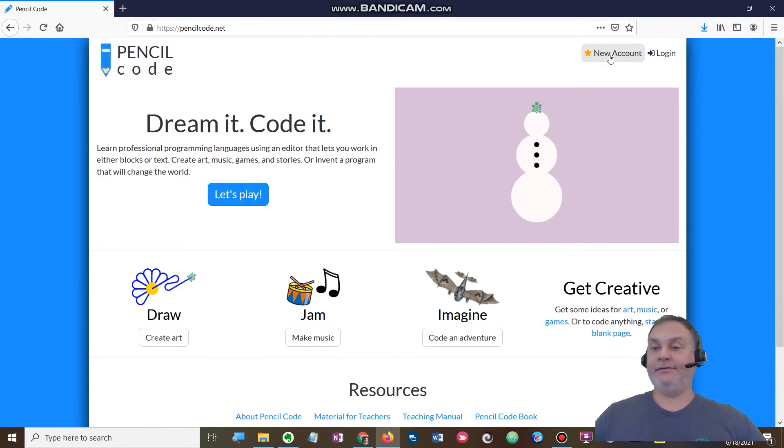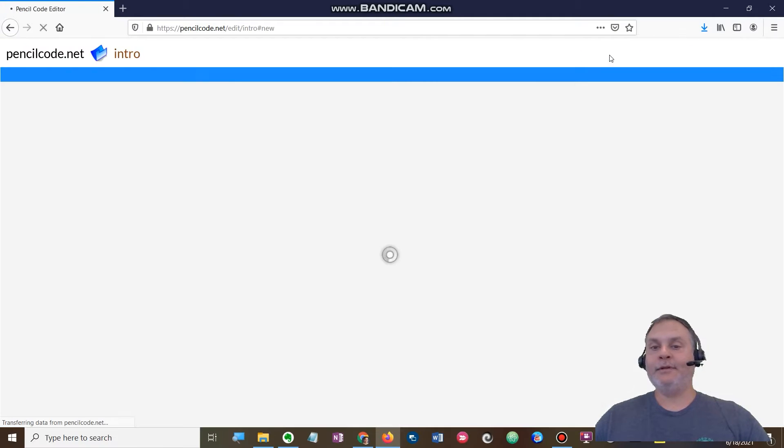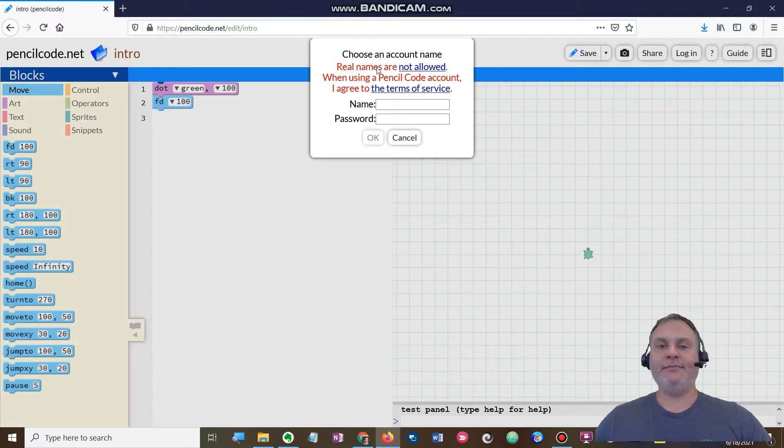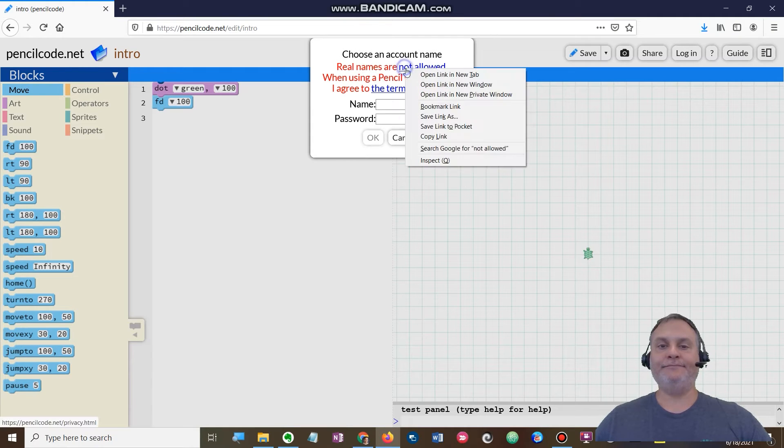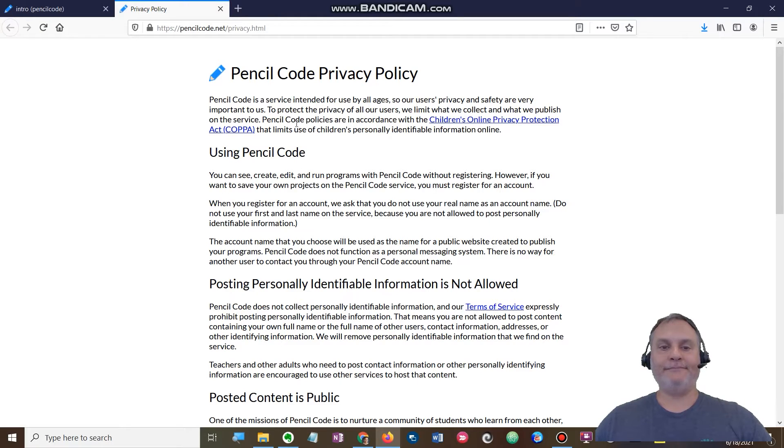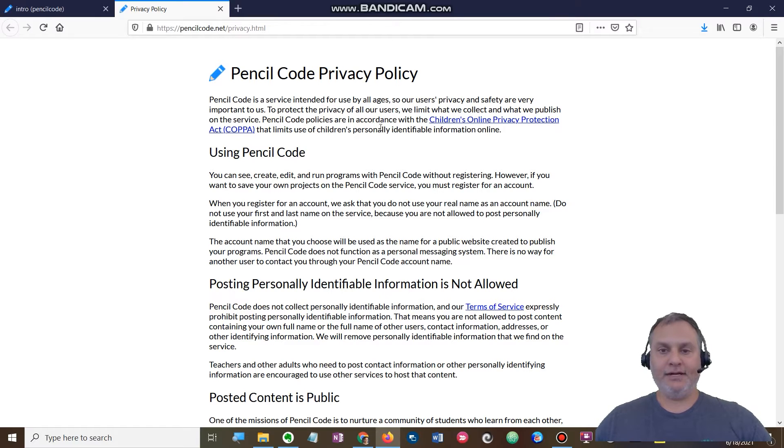So I click the new account button. It says choose an account name, real names are not allowed. Let's find out more about that. Okay, all ages privacy and safety are very important. Got it.